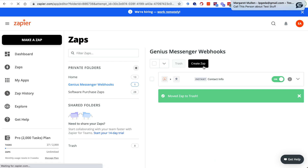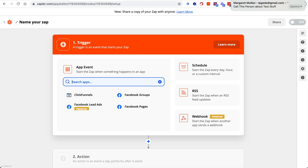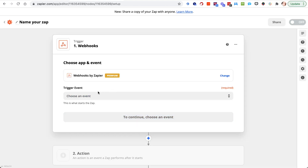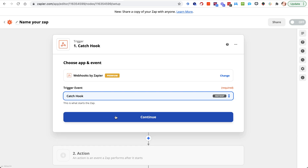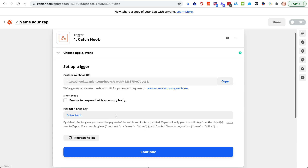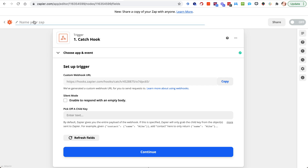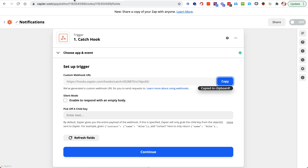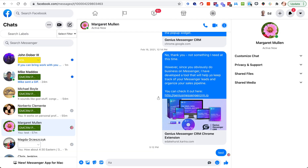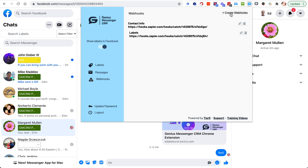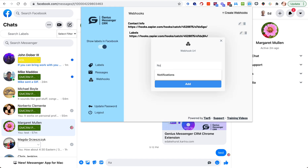We're going to go to Zapier, or whatever software you're using to create webhooks, and we're going to add a webhook and choose a catch hook. Again, if you're not sure what I'm doing here, go back through the webhooks for contacts video. This one is going to be for notifications, and we need to copy that webhook URL. From the other video, we go into the app, go to webhooks, create a webhook — I'm going to call this one "notifications."